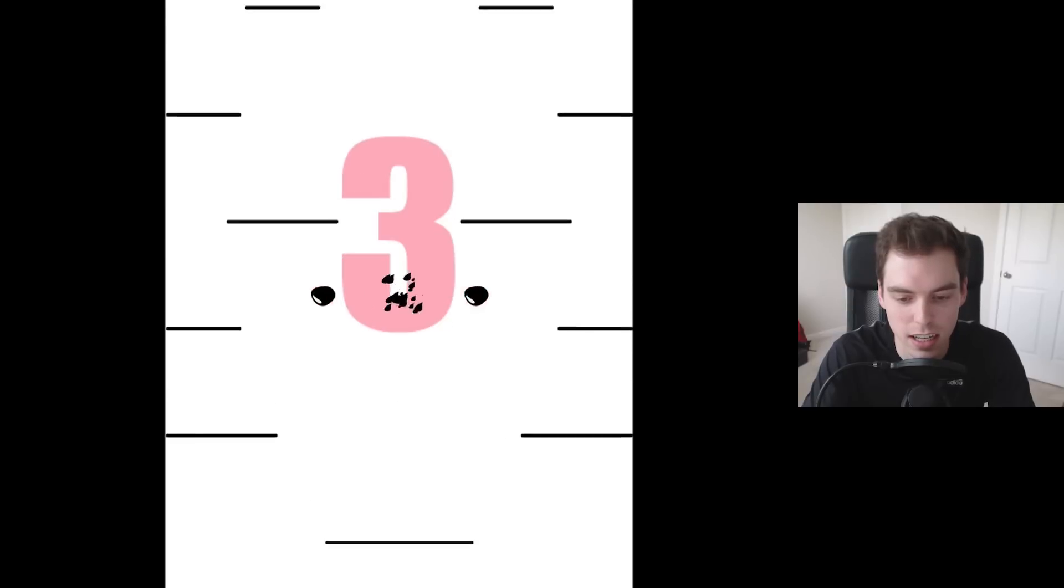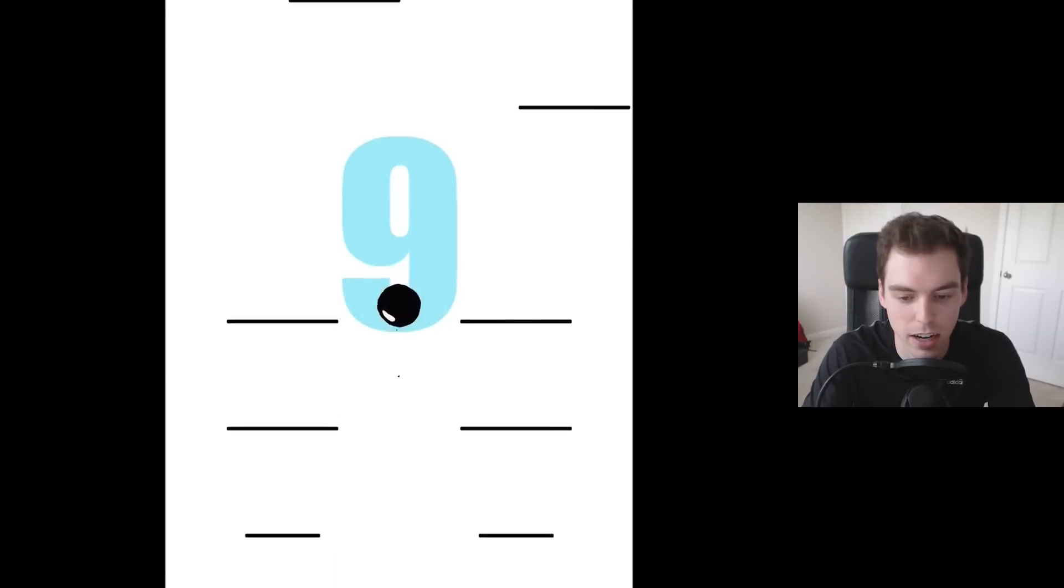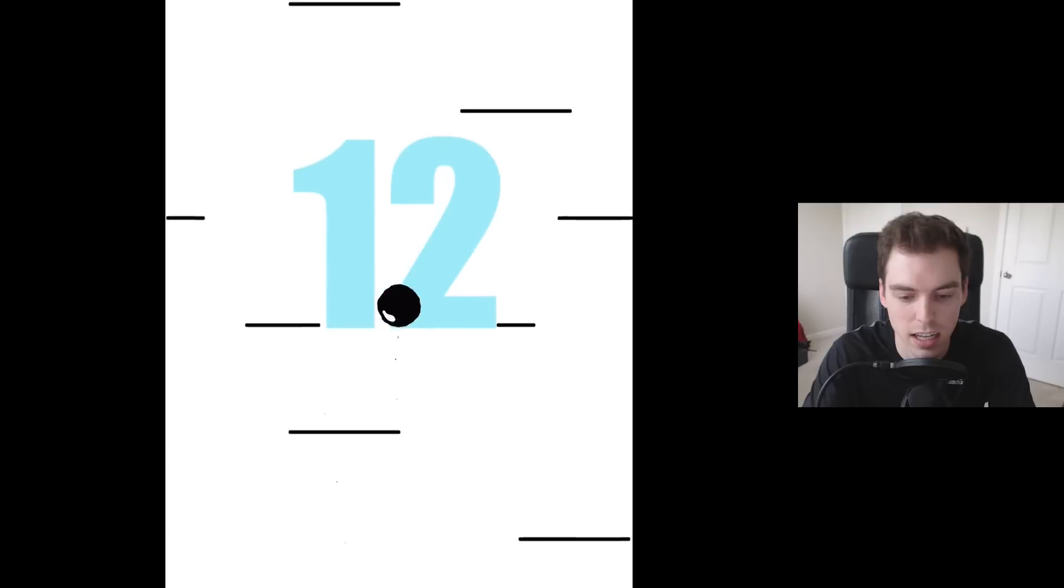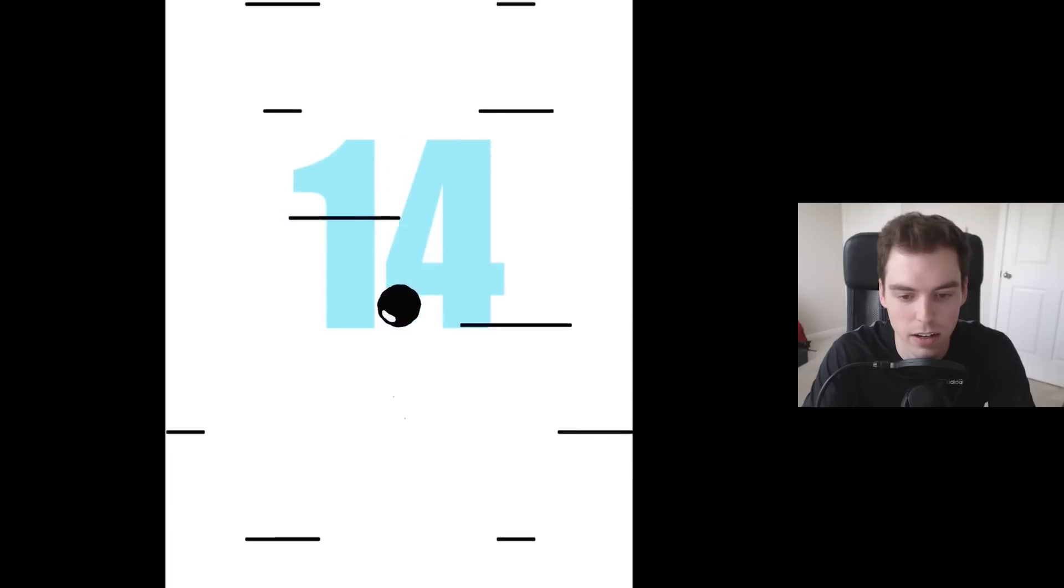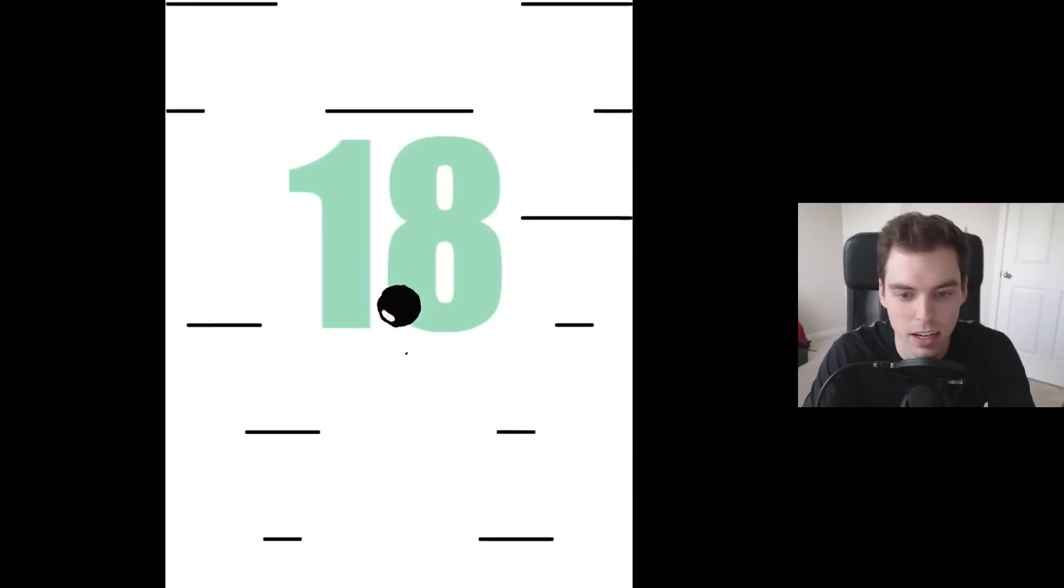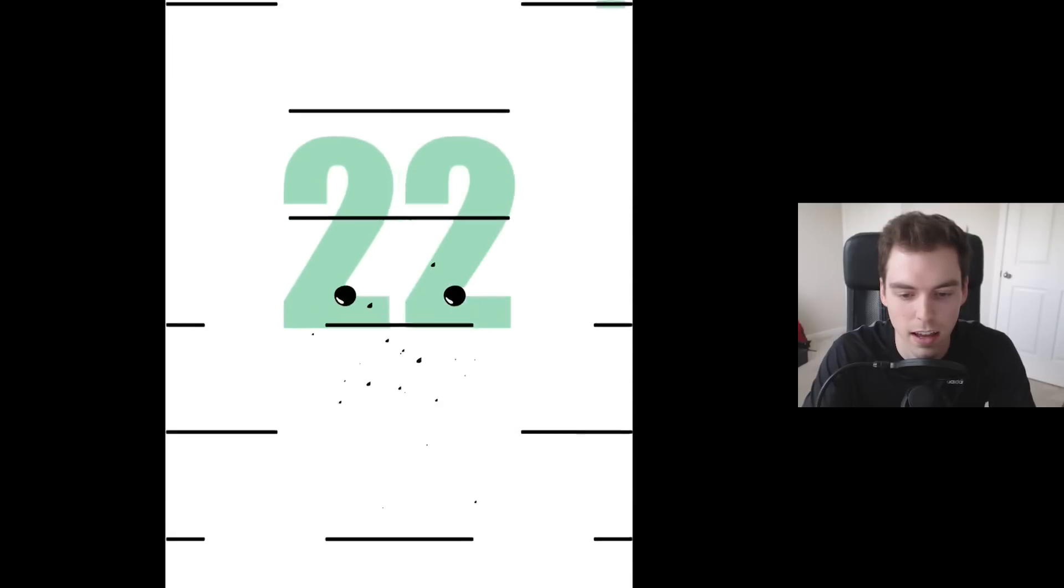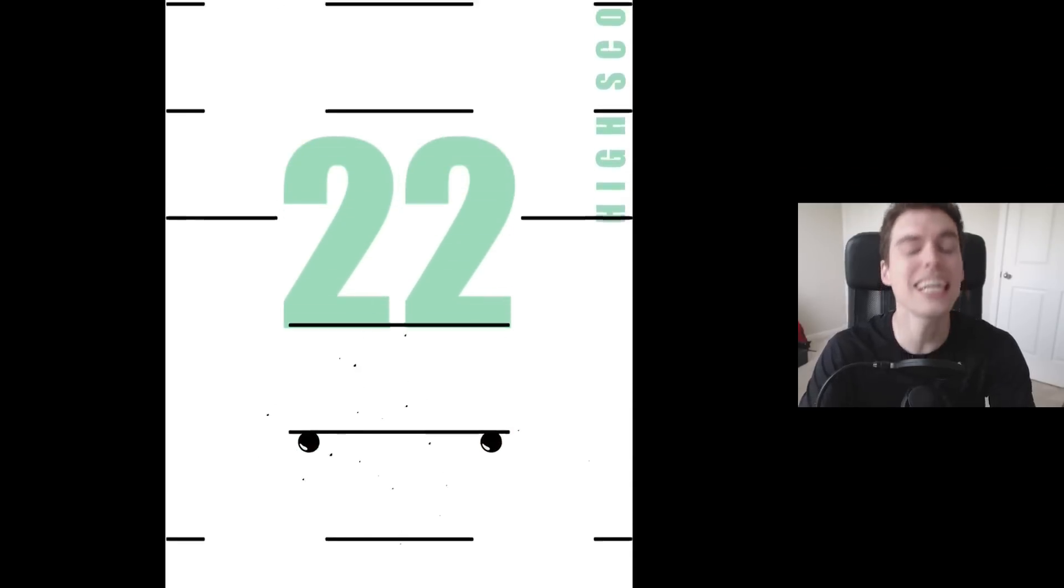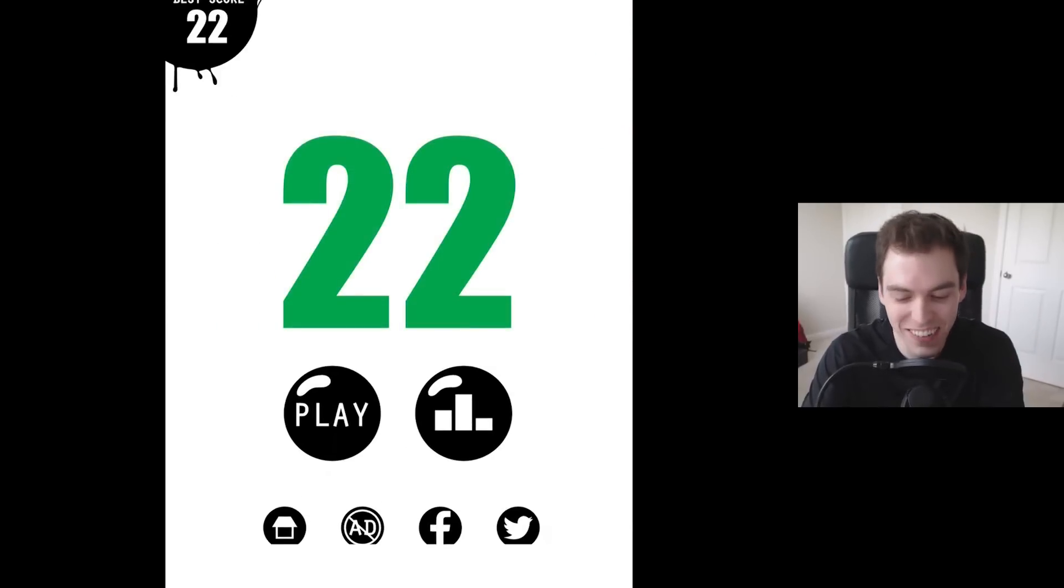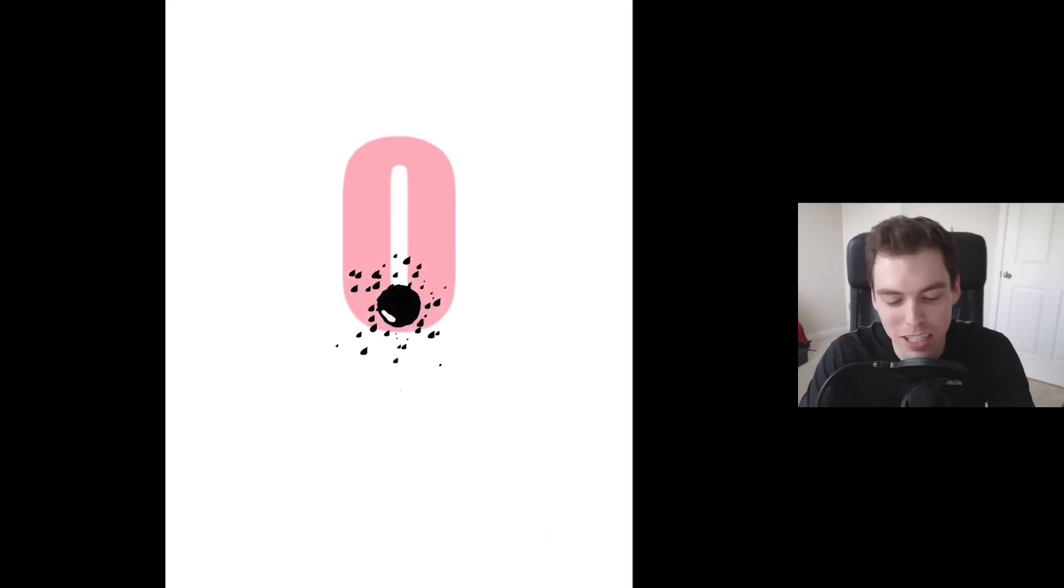There will be ball jokes made. Whoa, oh that gets difficult. 21, 21, 21. Okay this game is harder than it looks.